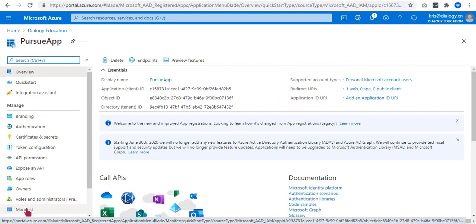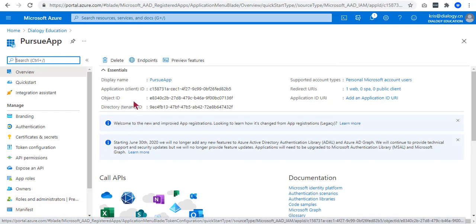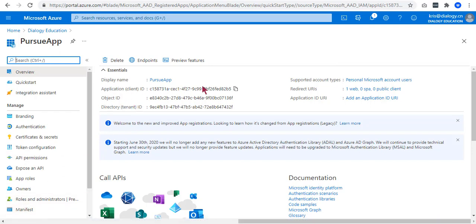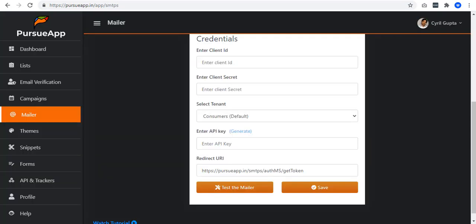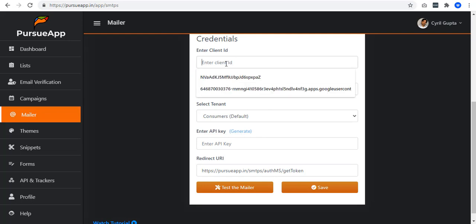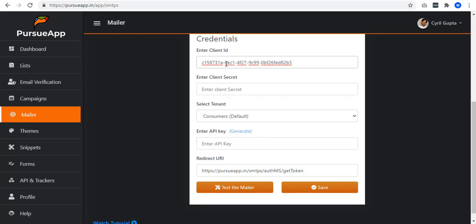There you have it. You get now your application or client ID. Just click this copy icon to copy to Clipboard and paste it to your client ID in PursuApp configuration page.